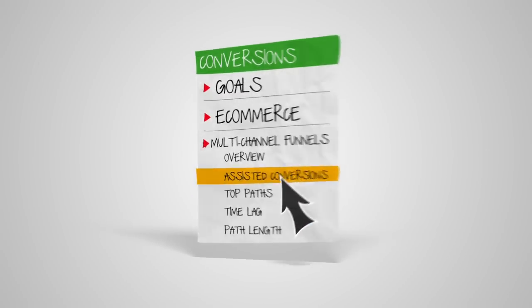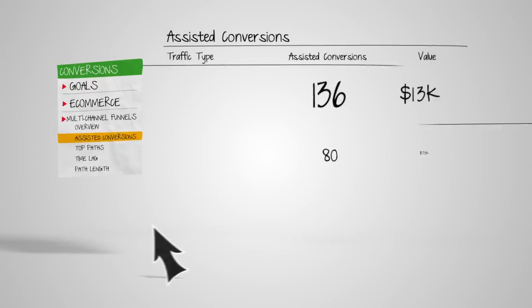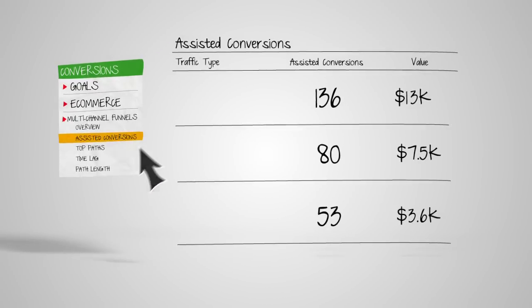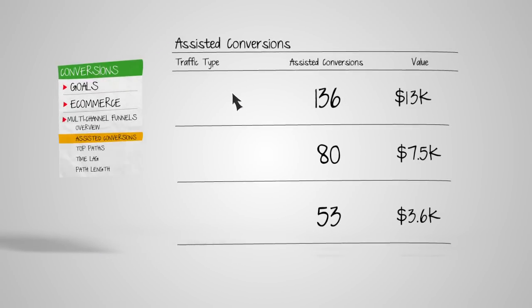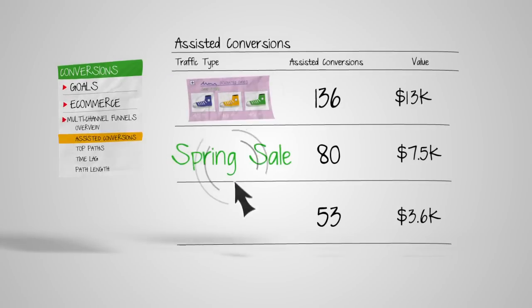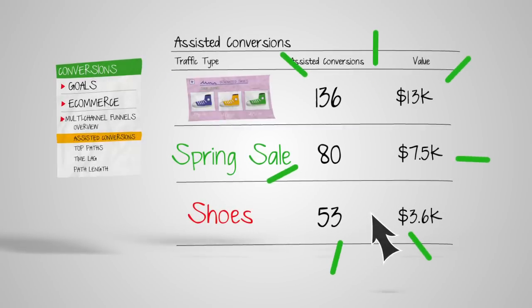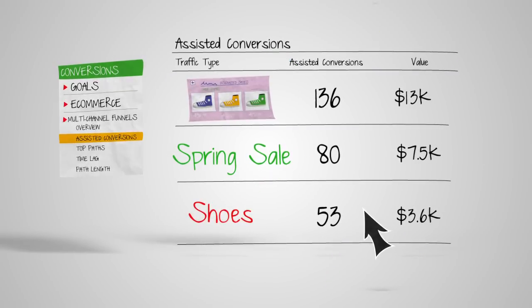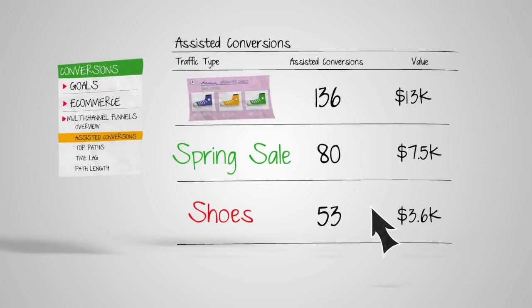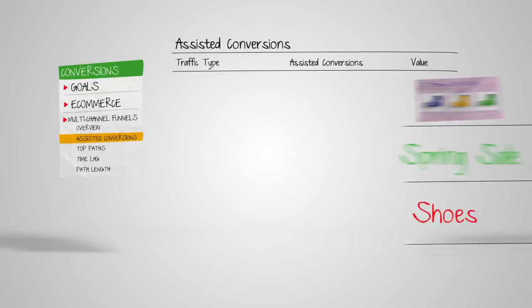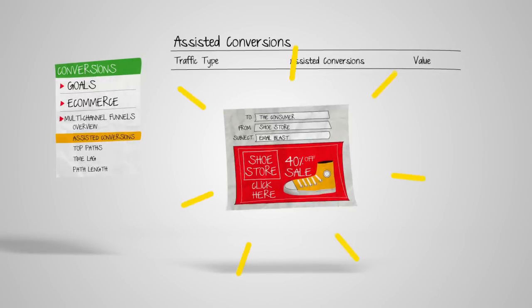Get even more granular with the Assisted Conversions report, where you can see which specific channels, campaigns, or keywords assisted, and how. It's a great way to test and see how new campaigns and channels are contributing in the funnel.